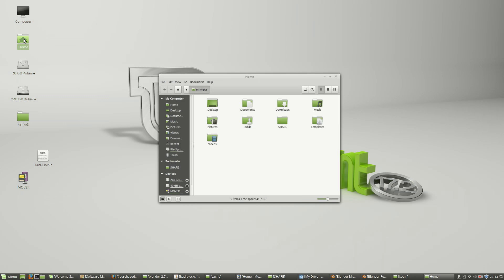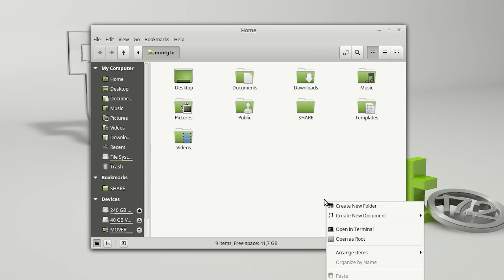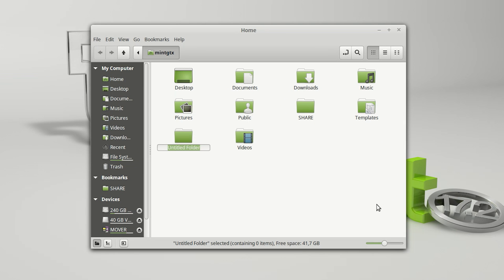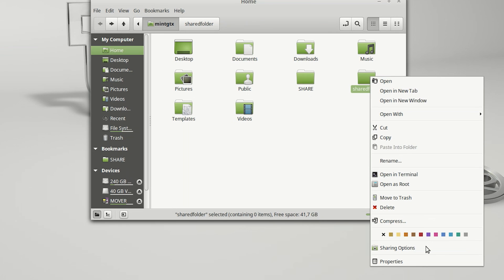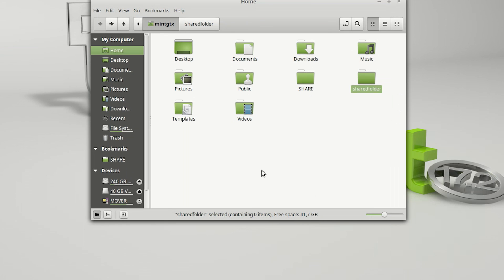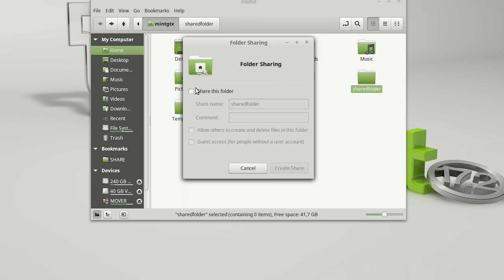Let's begin by creating a new folder inside the home folder. Now we'll right-click on the folder and choose the sharing options.